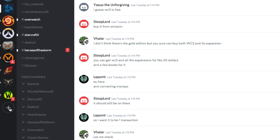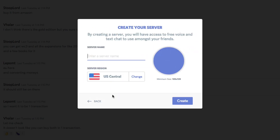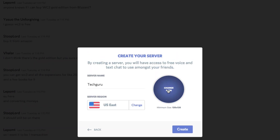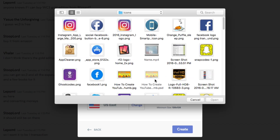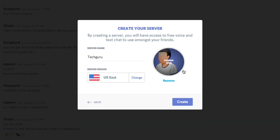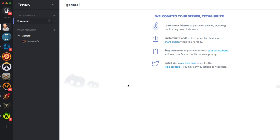If you want to create your own server, click the addition symbol once more, then click Create Server — the blue button — and type in the server name. We'll type in 'Tech Guru.' Then you want to change the server region to wherever you're located — US East in my case. You can also click the icon to change it to whatever you want. We'll change it to this little head here, then click Create. Now you have a brand new Discord server.